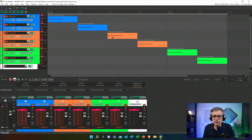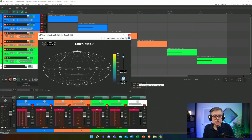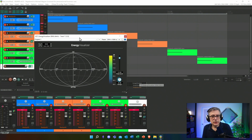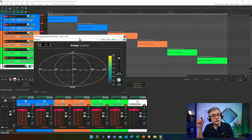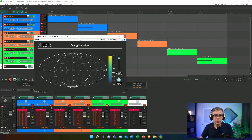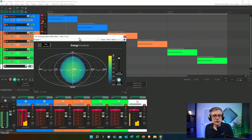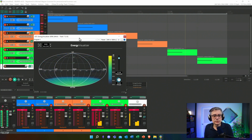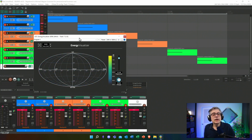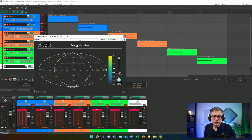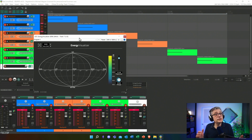We can actually see this if I open up the energy visualizer — it cycles through front, back, left, right, bottom, and top. Then I'm exporting that in third-order ambisonics format, and this is going to be the file I start with.